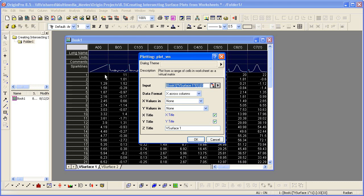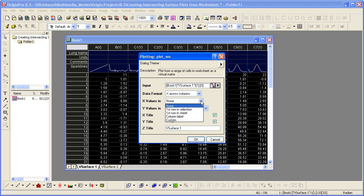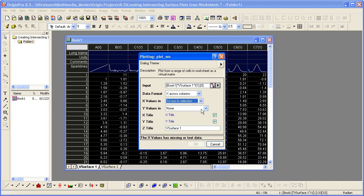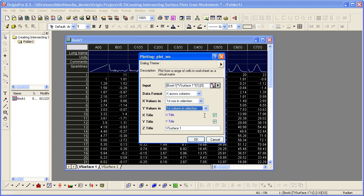In other words, you need to specify where my x and y-coordinate values are located. In this case, my x is across columns, and the x values are in the first data row, or the first row in my selection, the first row in the worksheet. The y values are in the first column in the selection.